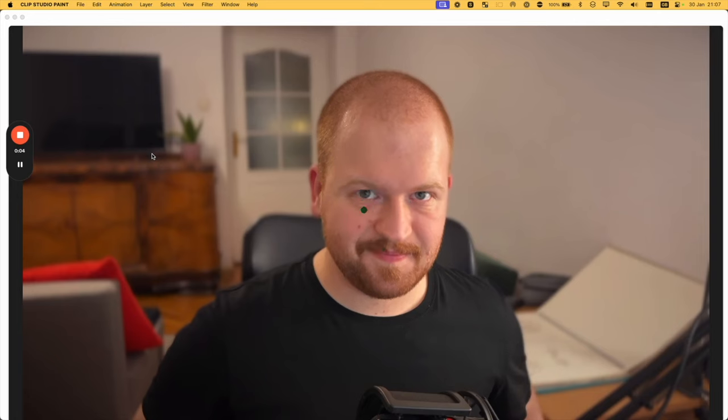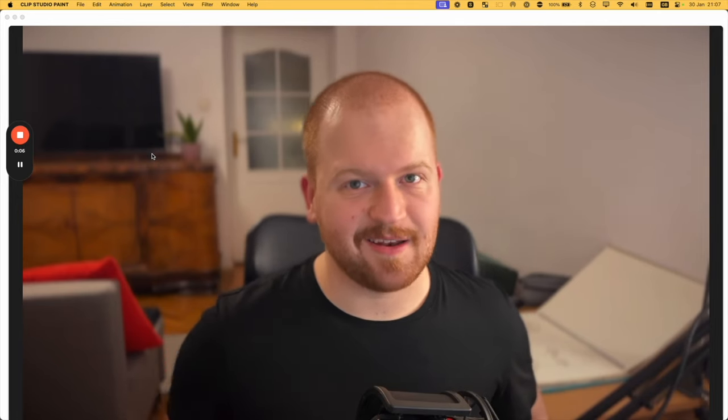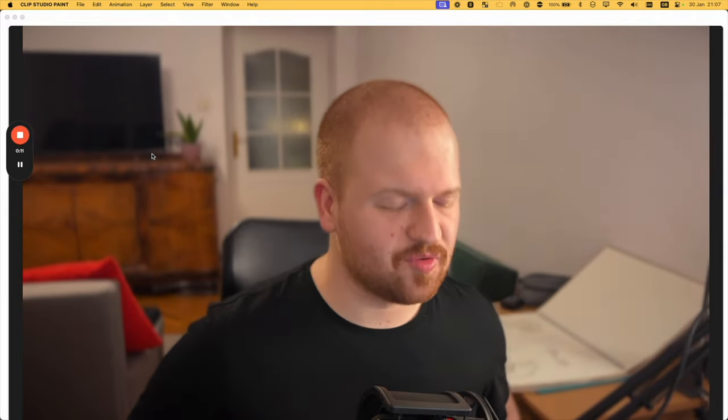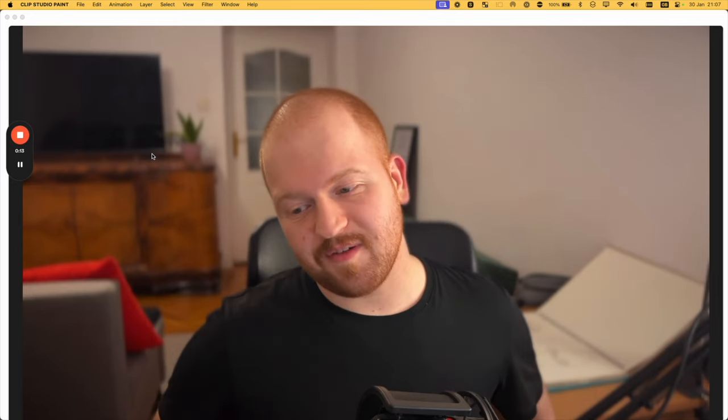Welcome back, it's good to see you again. I hope you've got your paper and your pens — we're going to be doing some great stuff today, and by great stuff I mean the shoulder.